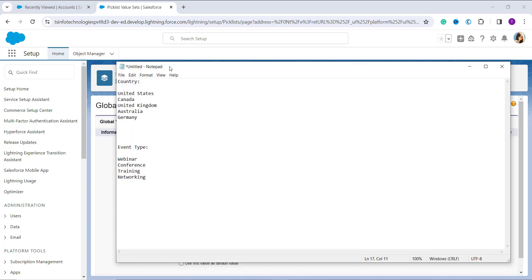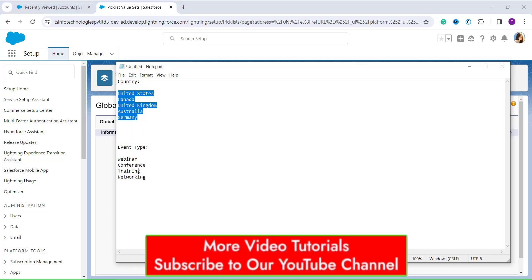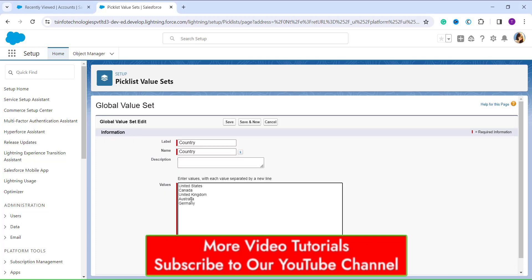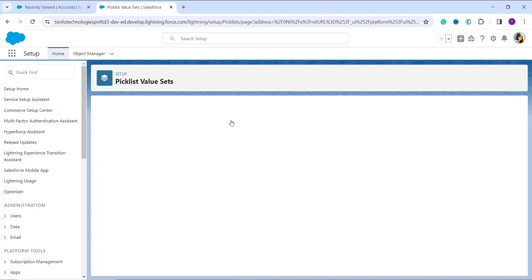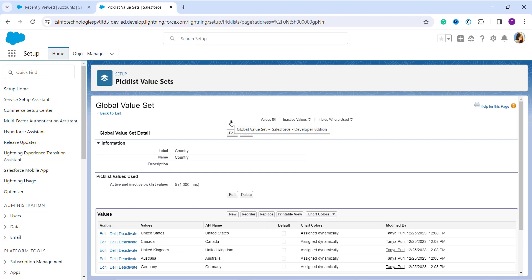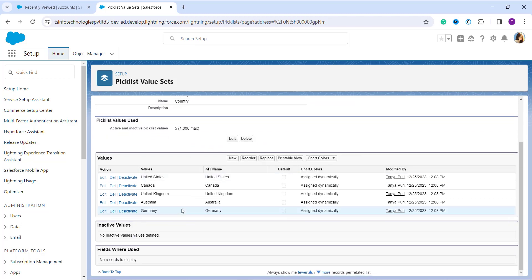I have my values noted down in Notepad, so I simply copy and paste them. Make sure each value is separated by a new line — if not separated, it will be treated as one value. Once you have entered the values, click the Save button at the top. If you want to create another global picklist, click Save & New. After clicking Save, the new global value set named 'Country' is successfully created with all the values entered.